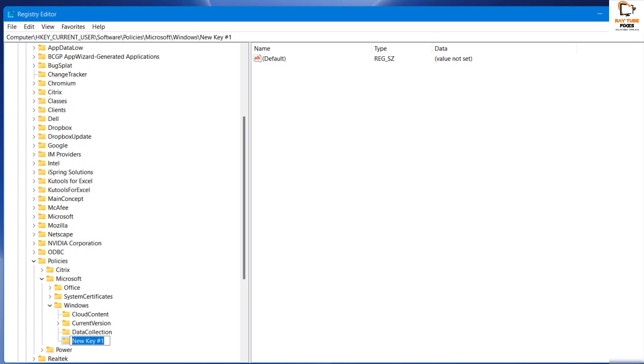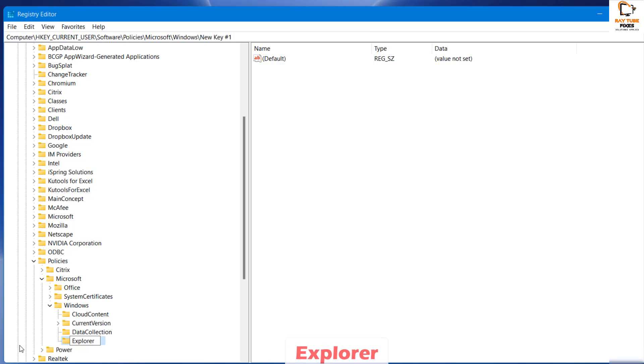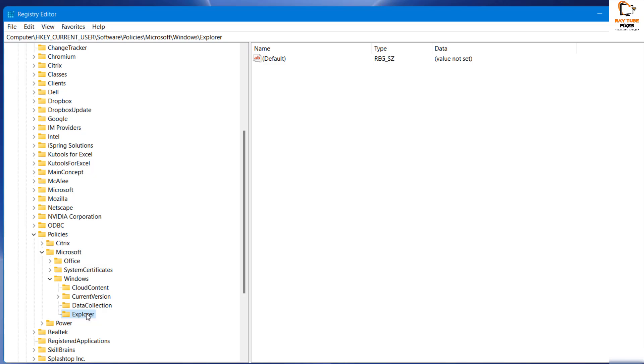Once you have clicked on Key, type 'explorer' (E-X-P-L-O-R-E-R) and hit Enter. Once you have created this key Explorer...